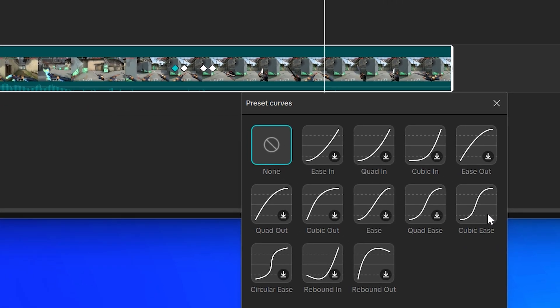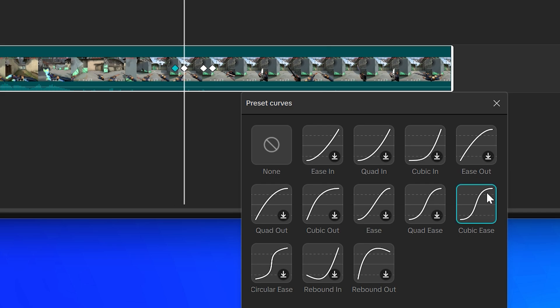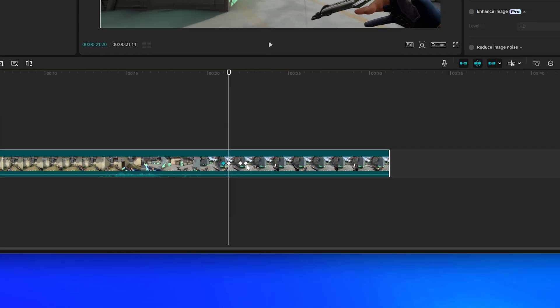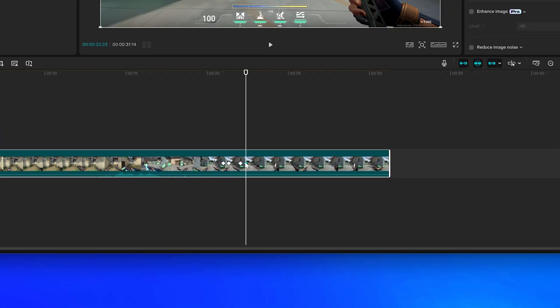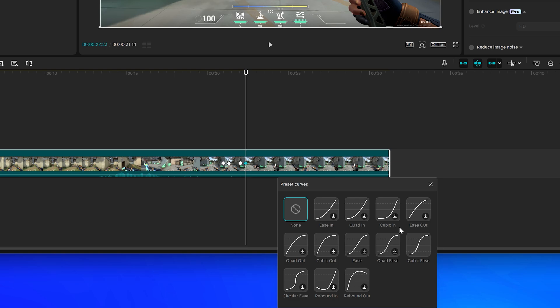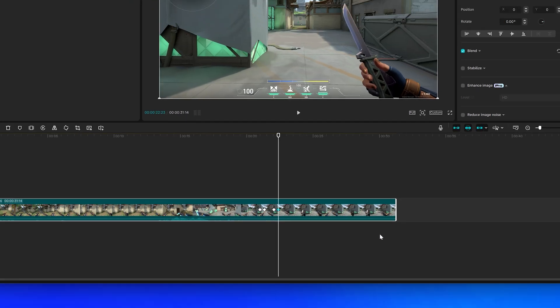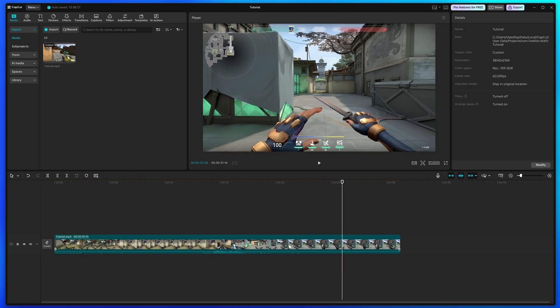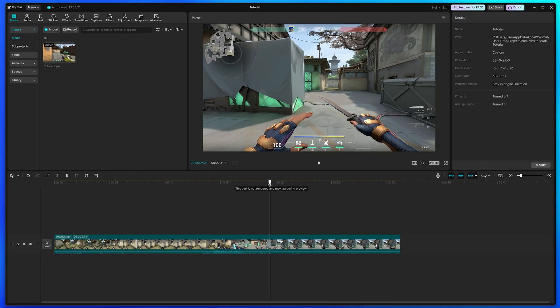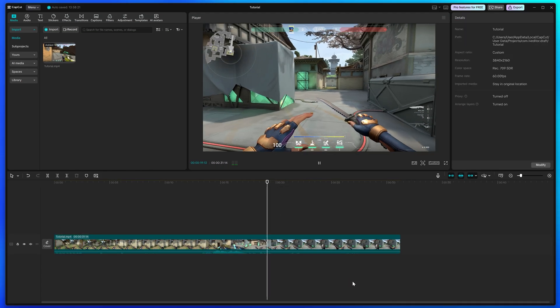Go to the timeline and right-click on one of your keyframes, then choose Show All Presets. Selecting one of these presets will make a smooth zoom effect. I like to use Cubic Ease, however this is optional. Go across and repeat for your second set of keyframes if needed.